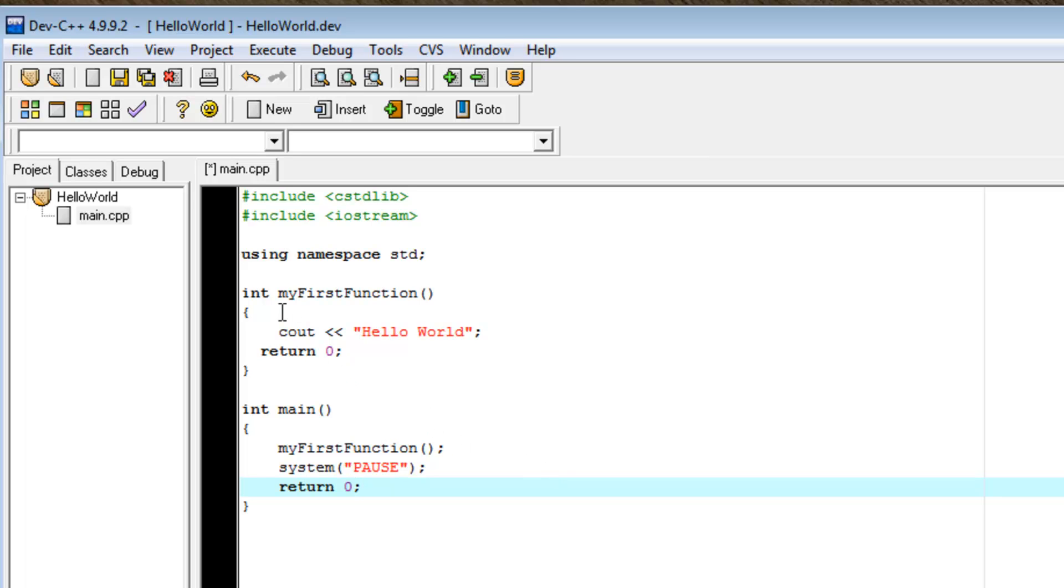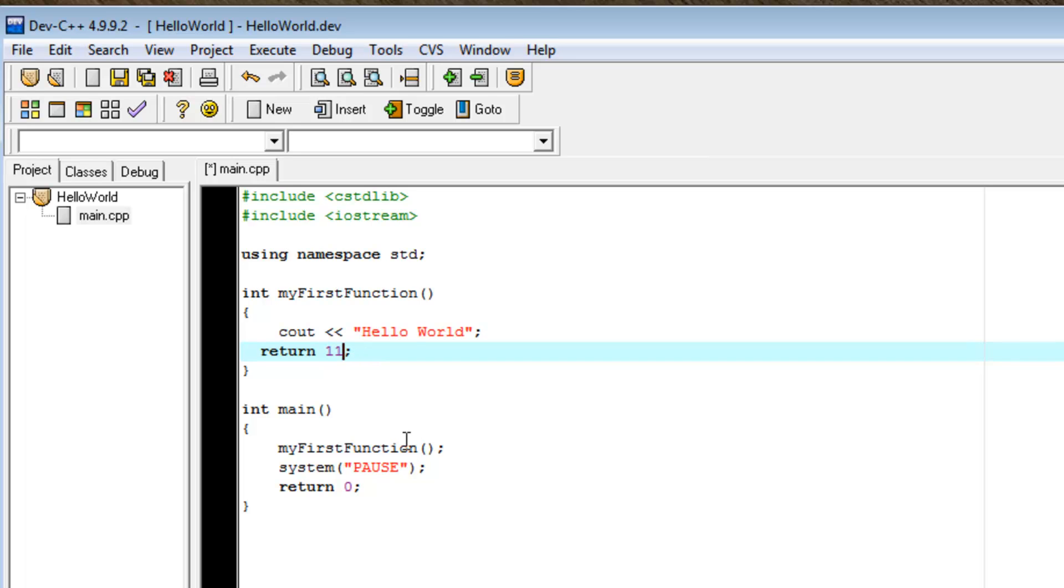The int specifies that it will return a variable type integer. So, we could change this 0 to 1, 10, 1,002.